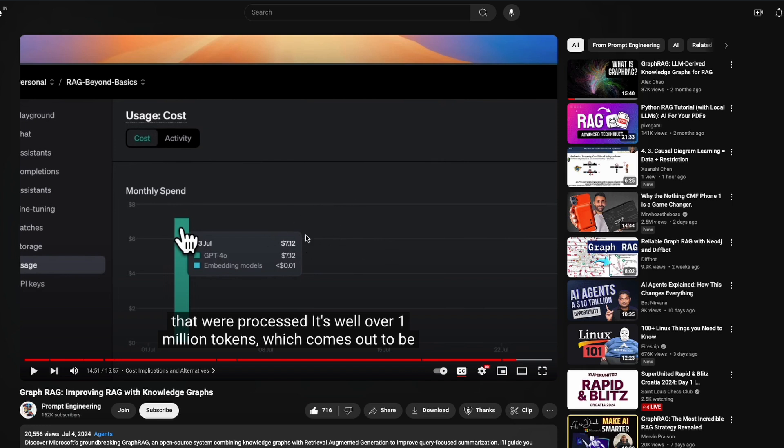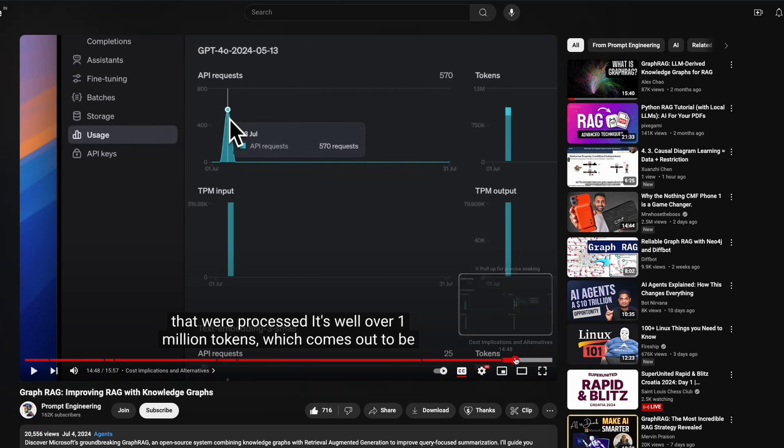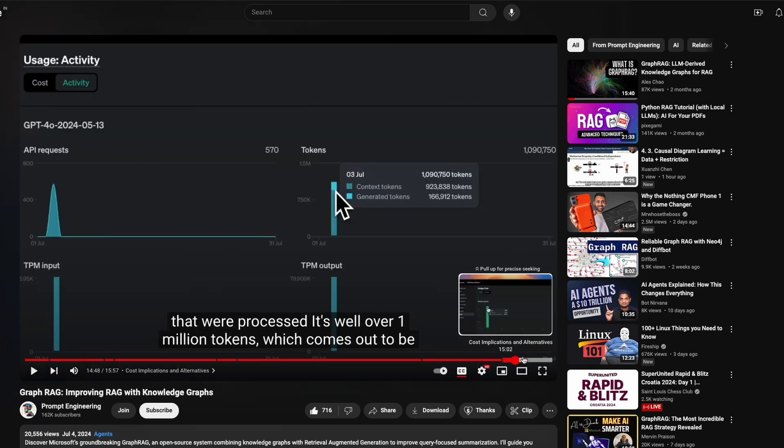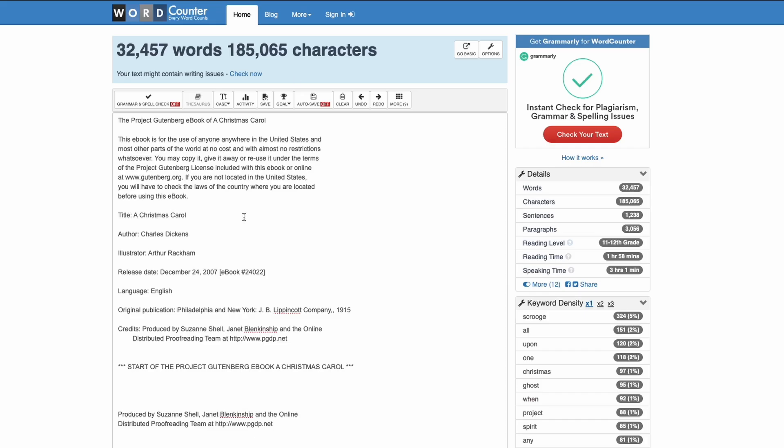So they spent about 570 requests, they spent about 1 million tokens, and it cost them about $7. Now imagine that a book, a simple book about 32,000 words, cost you $7.